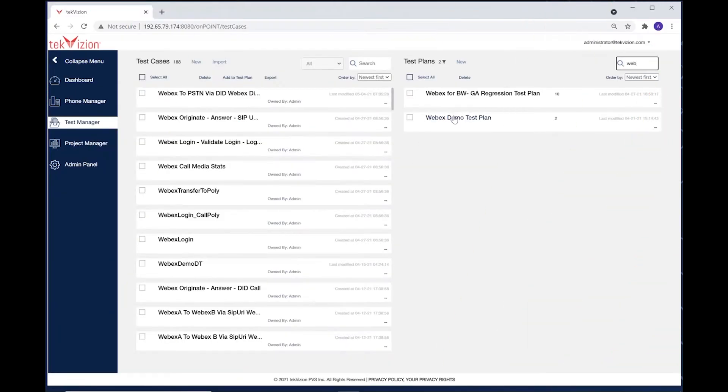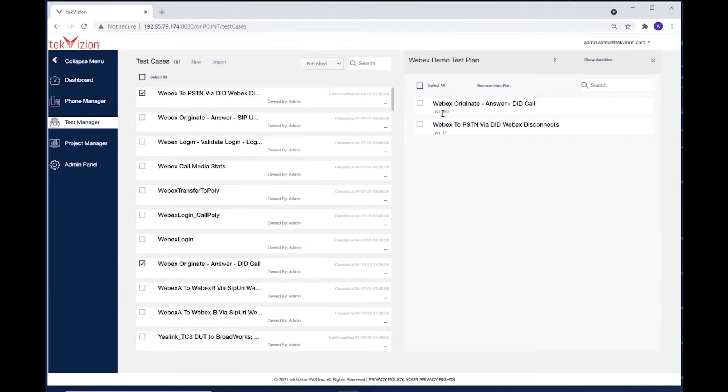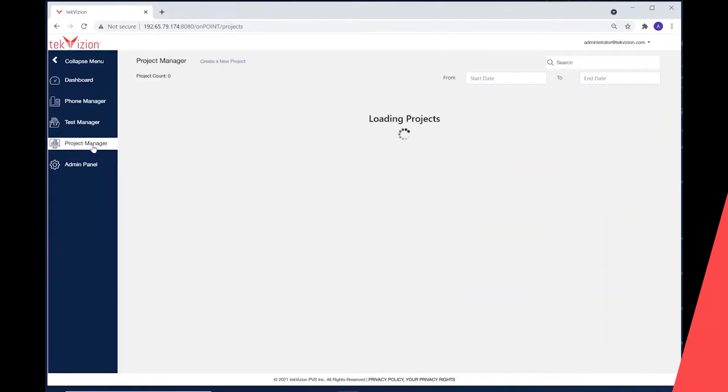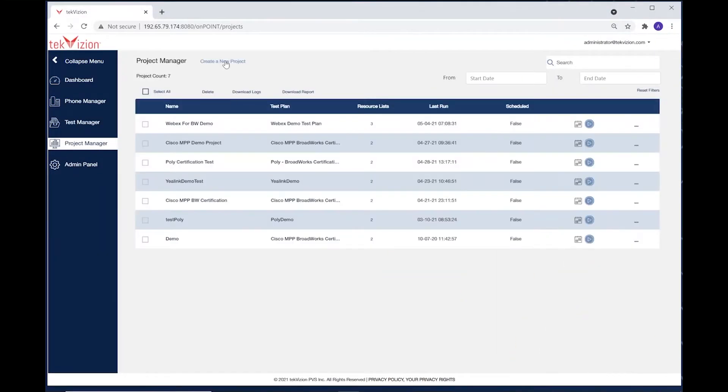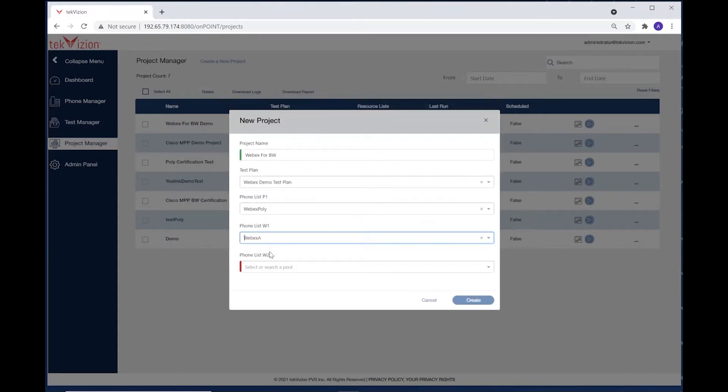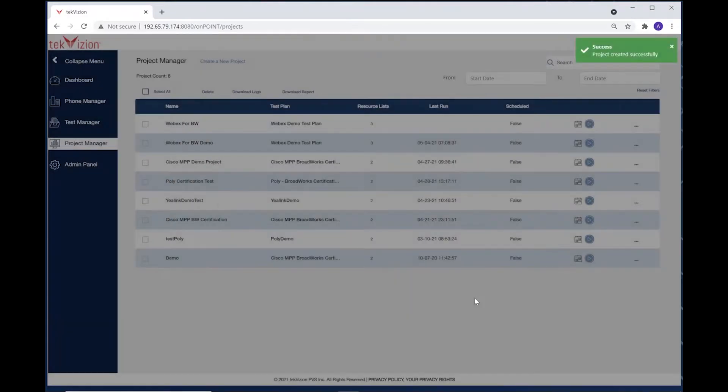TechVision's automation bots for WebEx are installed in Windows environments hosting the WebEx clients. You can then test devices and scenarios of your choice by using pre-packaged tests or by creating your own custom scripts to bundle into a test plan and binding the test plans and devices together in a project.